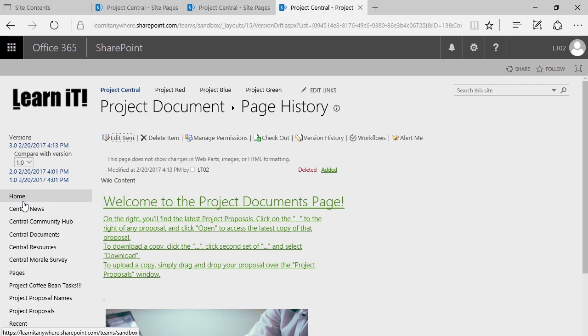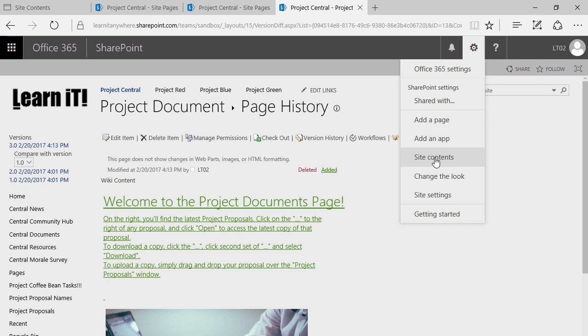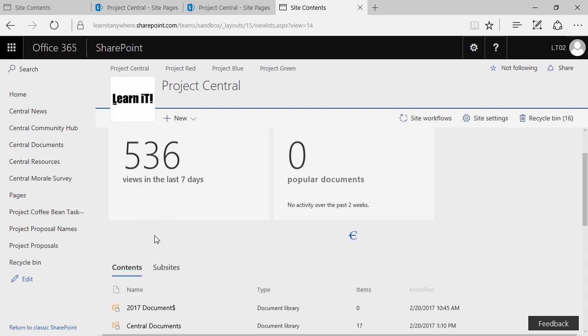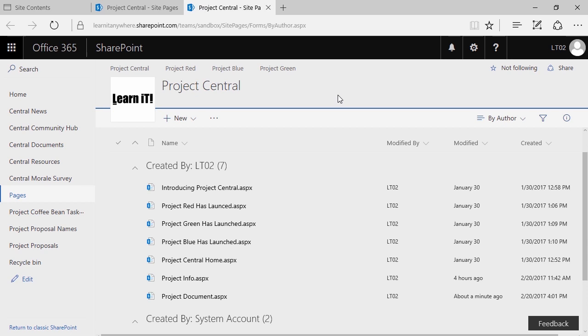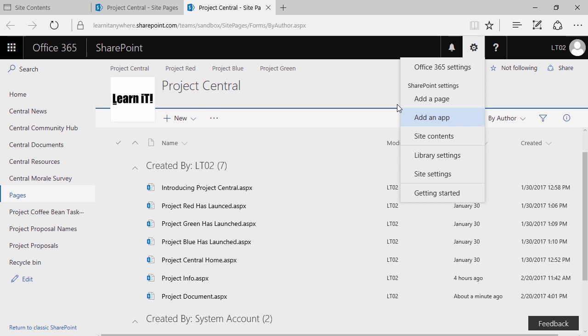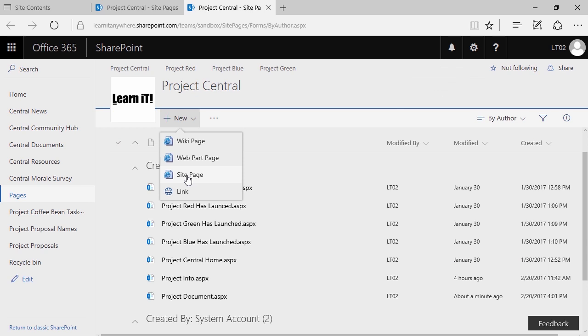To get back, either click the home page or click the pages library in site contents. Now that we've spent a little bit of time talking about creating a wiki page, let's shift the conversation over to Microsoft's newer style of page — the site page or publishing page. We're going to click new and site page from the site pages library. Site pages were designed to be much more dynamic, much more user friendly — though they are still a work in progress.